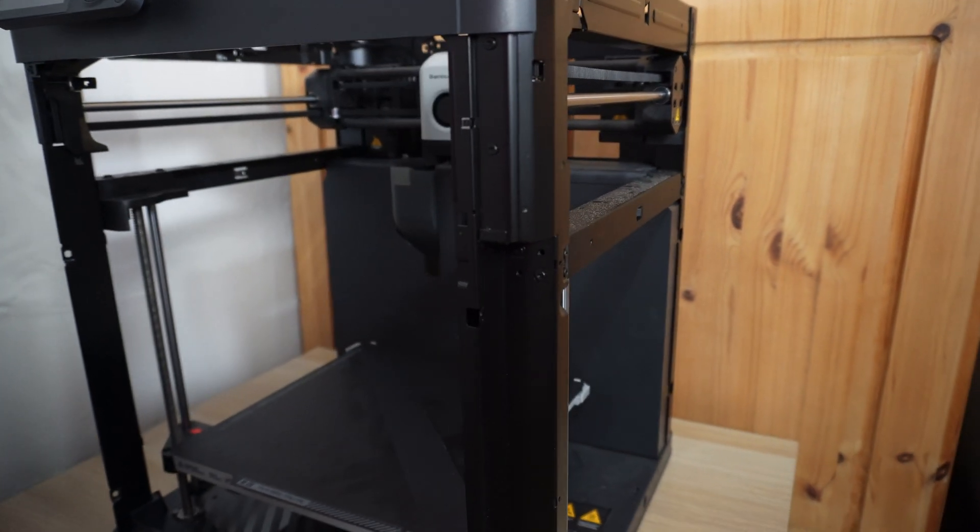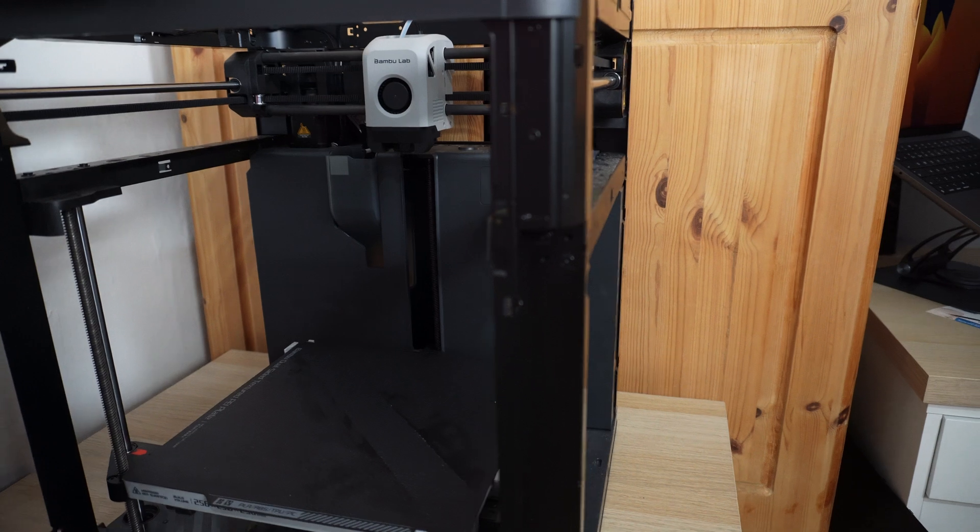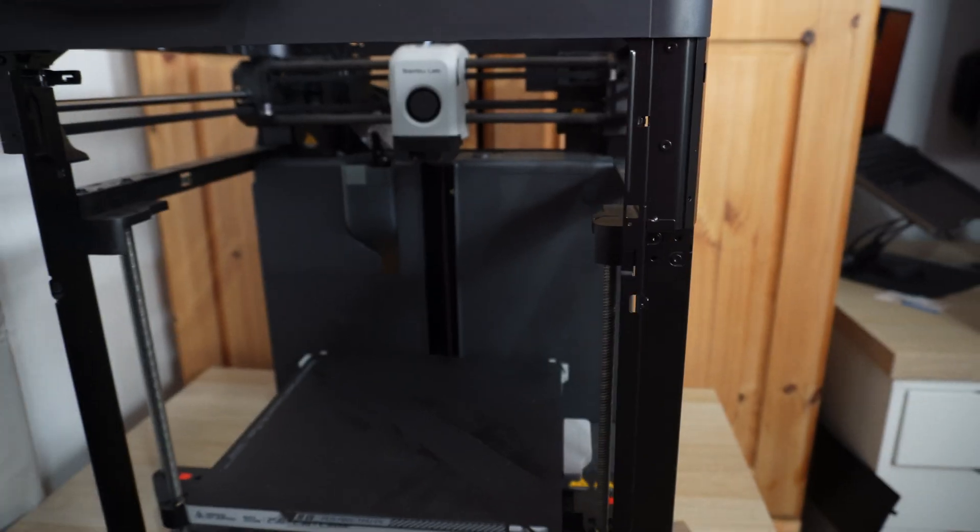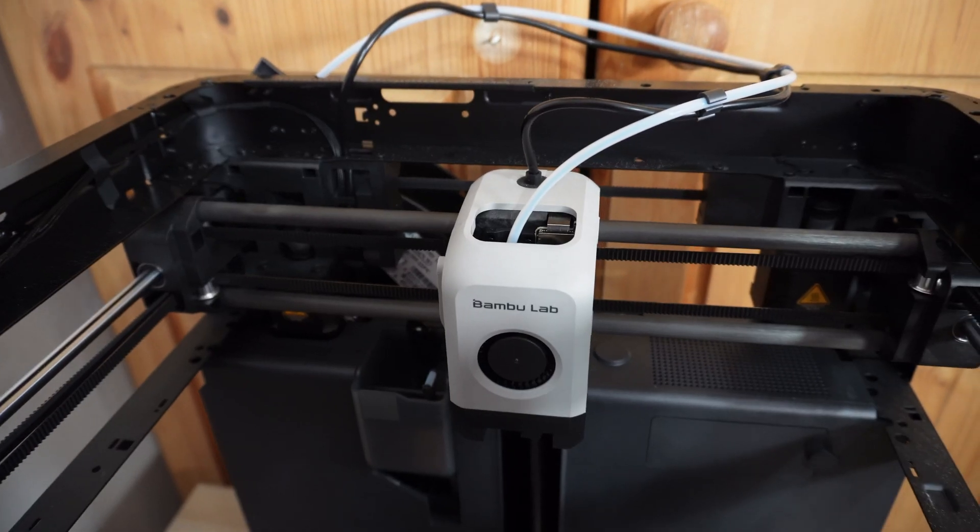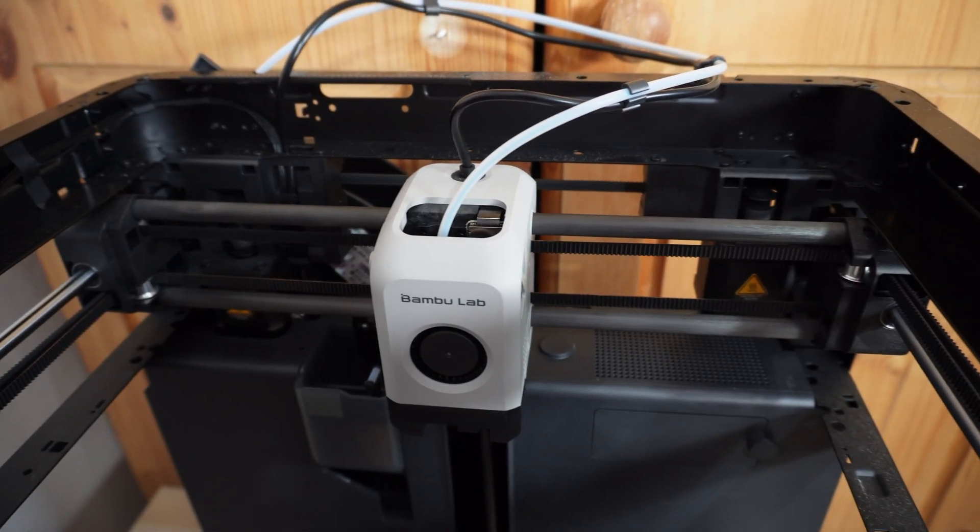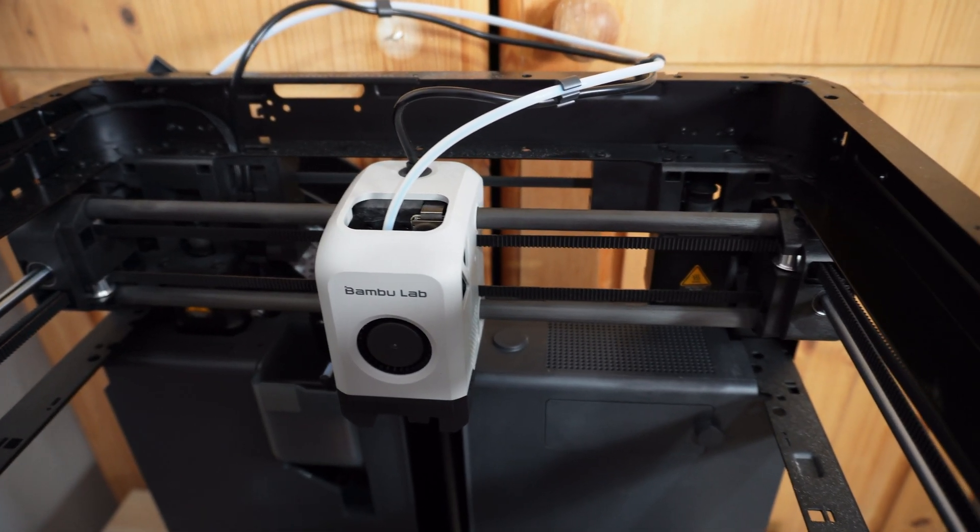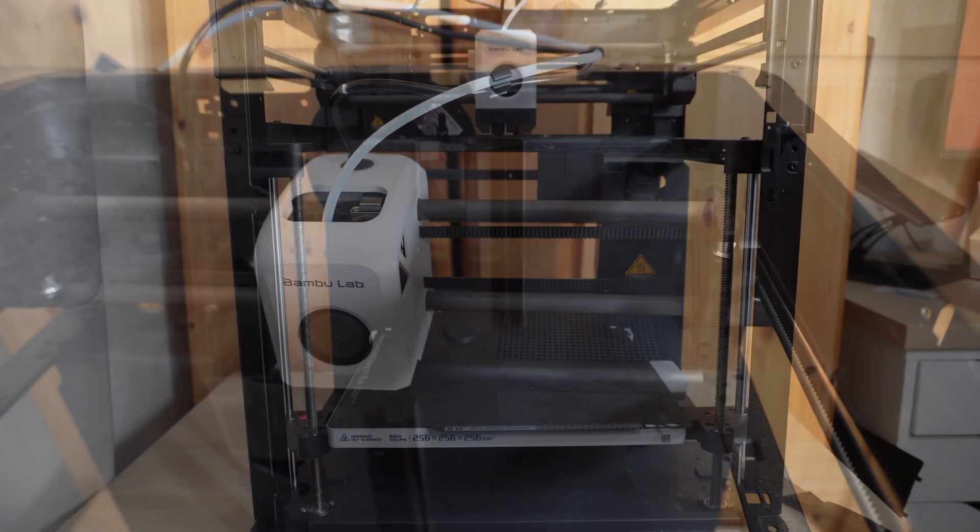As you can see the P1P is basically like an open frame design, it's sheet metal, so I had to look online for a few different places to find an enclosure for it.